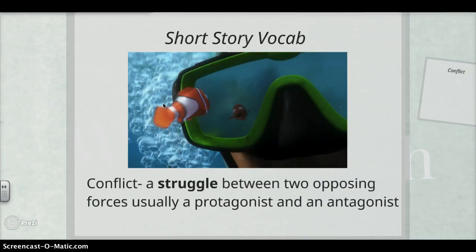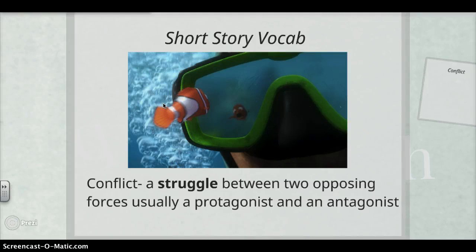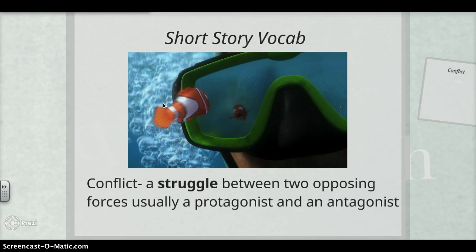The next element we have is conflict, which is going to be a struggle between two opposing forces — usually a protagonist and an antagonist. Your protagonist is your good guy and your antagonist is your bad guy. That protagonist-versus-antagonist example is an external conflict, which is a struggle with a force outside of oneself. But there can also be internal conflicts, which is a struggle within one's self — this could be a character overcoming an illness or some kind of pain. It doesn't always have to be between a protagonist and an antagonist; it could also be a character versus nature or society. The conflict can take on many forms within a story.